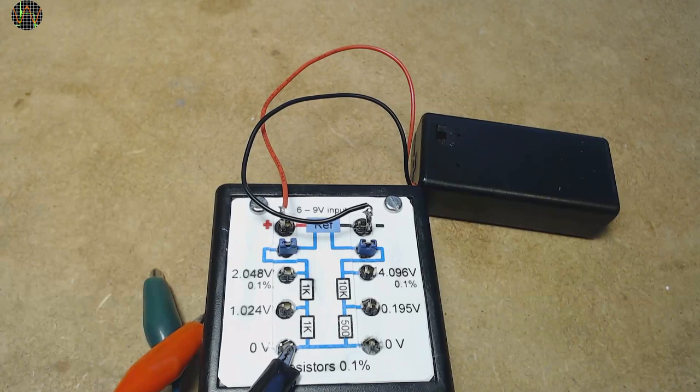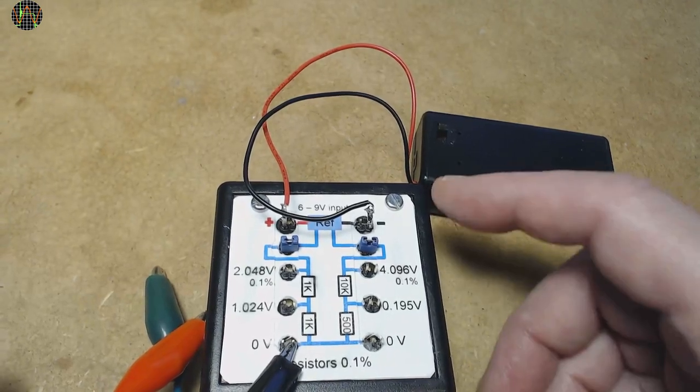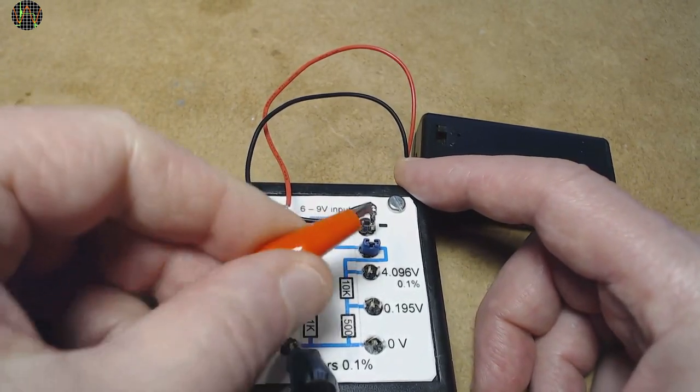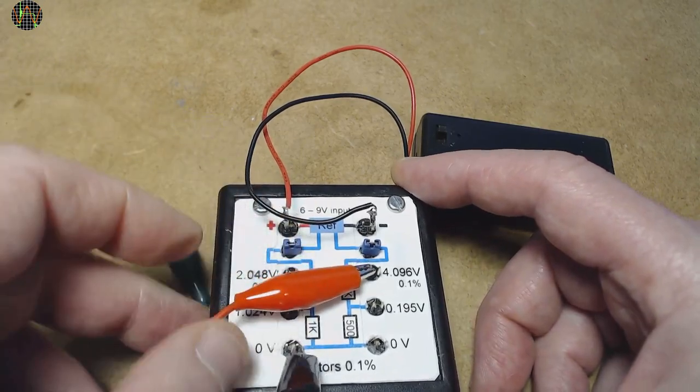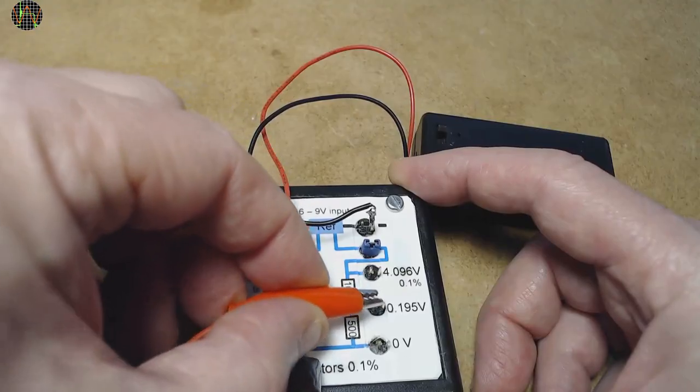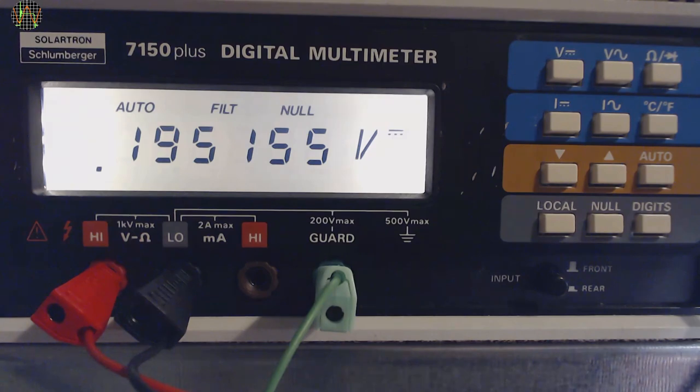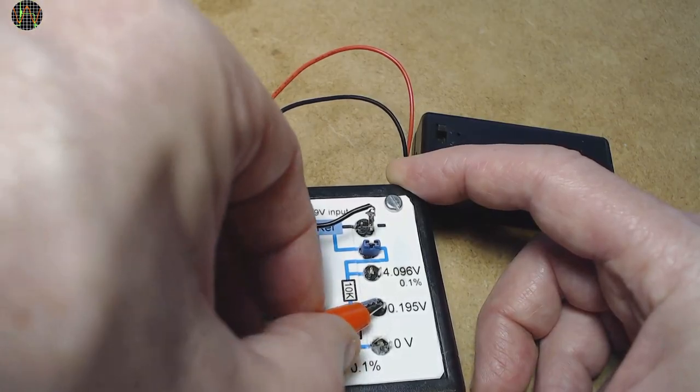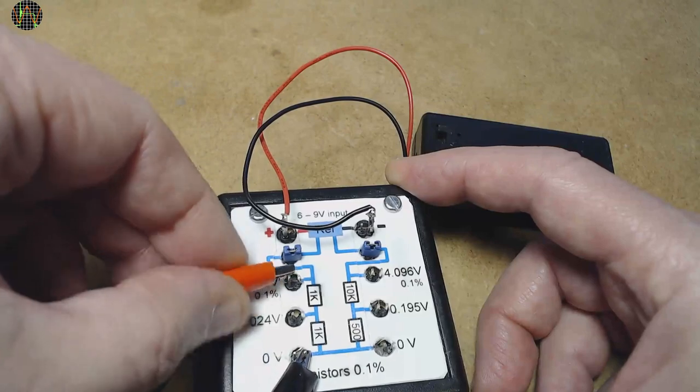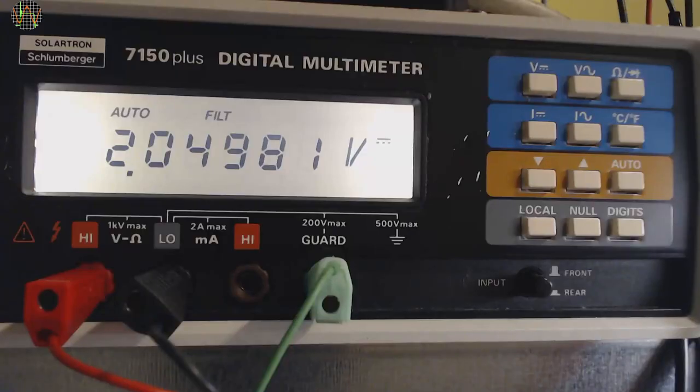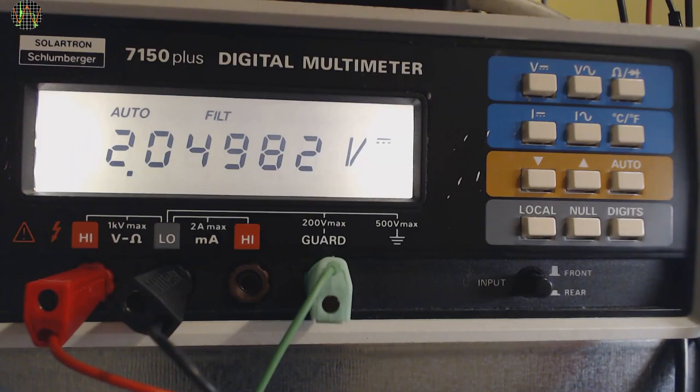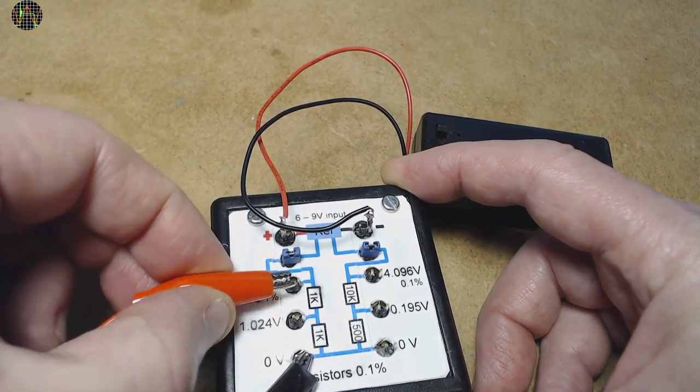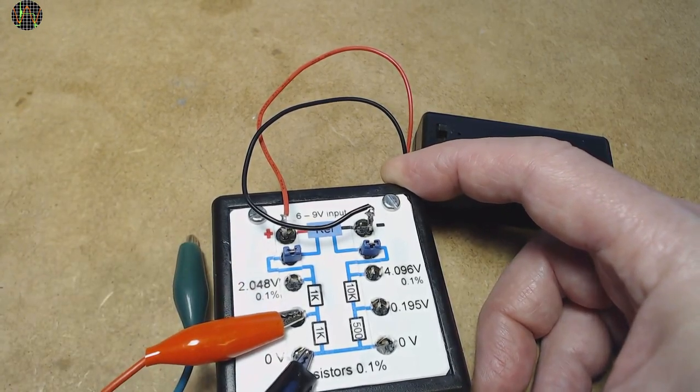Here are some measurements with the best multimeter I have, which is a rather old and slow, but still very accurate 6.5-digit Solartron 7150+. The 4.096 volts output directly from the LM4040. The 0.195 volts output from the divider. The 2.048 volts output directly from the LM4040, on the high side, but just okay. The 1.024 volts output from the other divider.